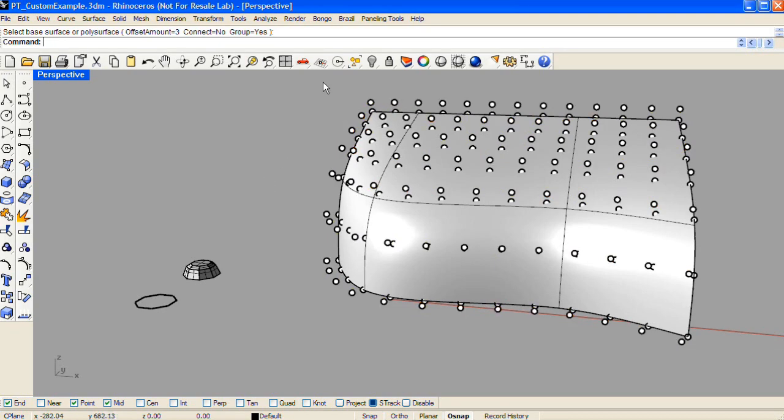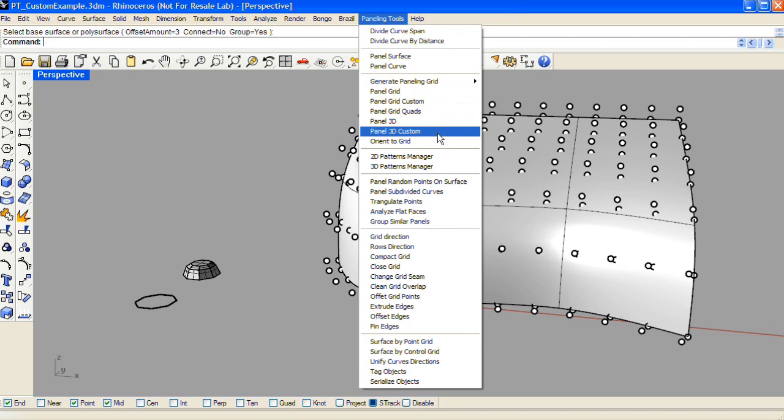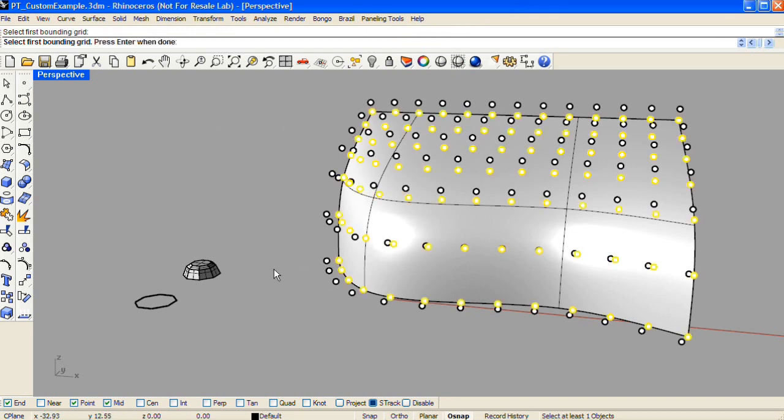Next, from the paneling tools drop-down menu again, I'll choose panel 3D custom. I'll select the first grid as prompted in the command line, and press enter, then the second grid, and enter.